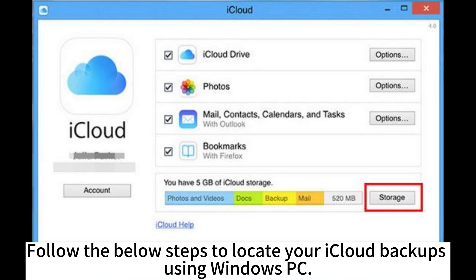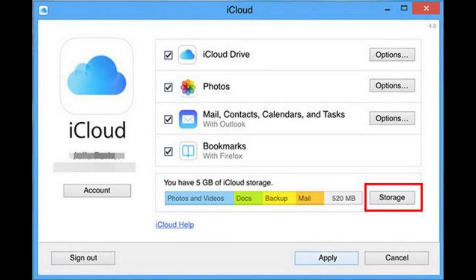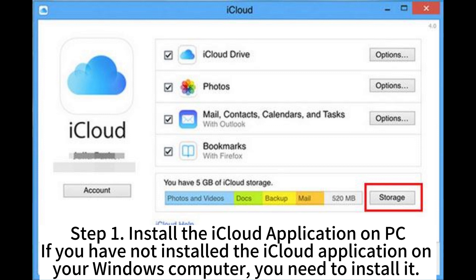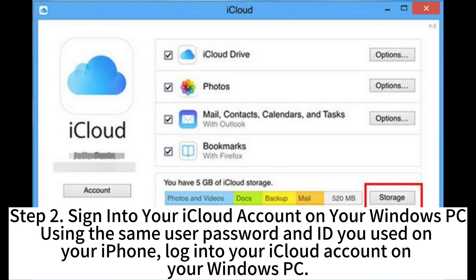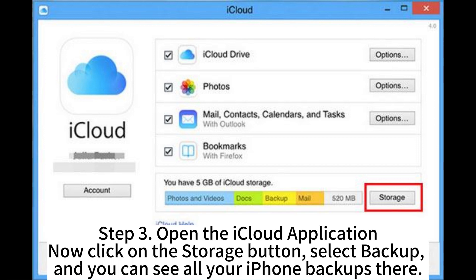Follow these steps to locate your iCloud backups using a Windows PC. Step 1: Install the iCloud application on your PC if you have not done so already. Step 2: Sign into your iCloud account on your Windows PC using the same username, password, and ID you used on your iPhone.